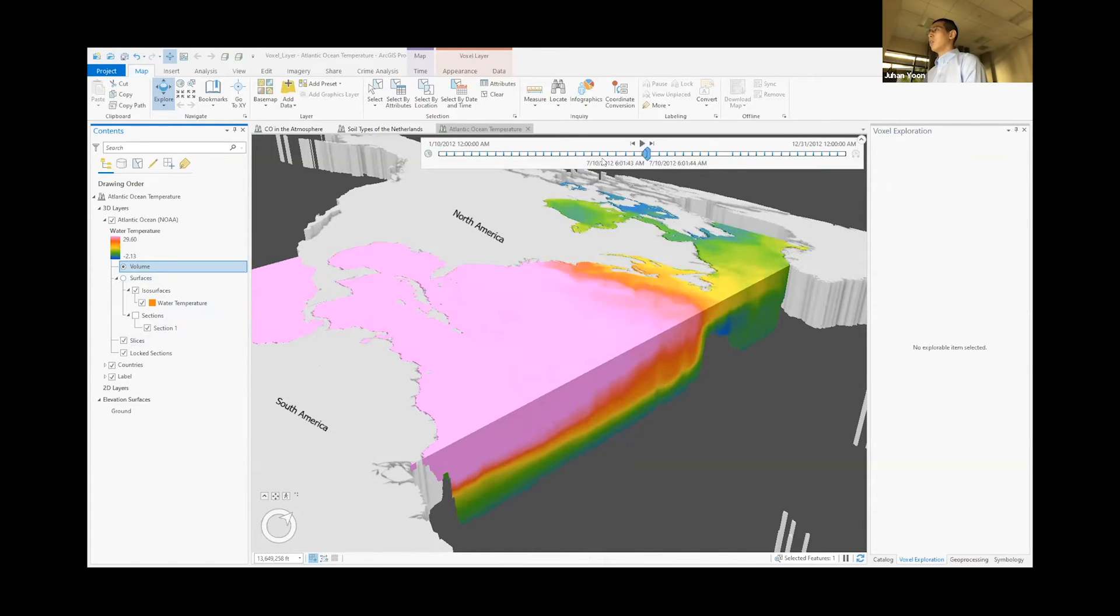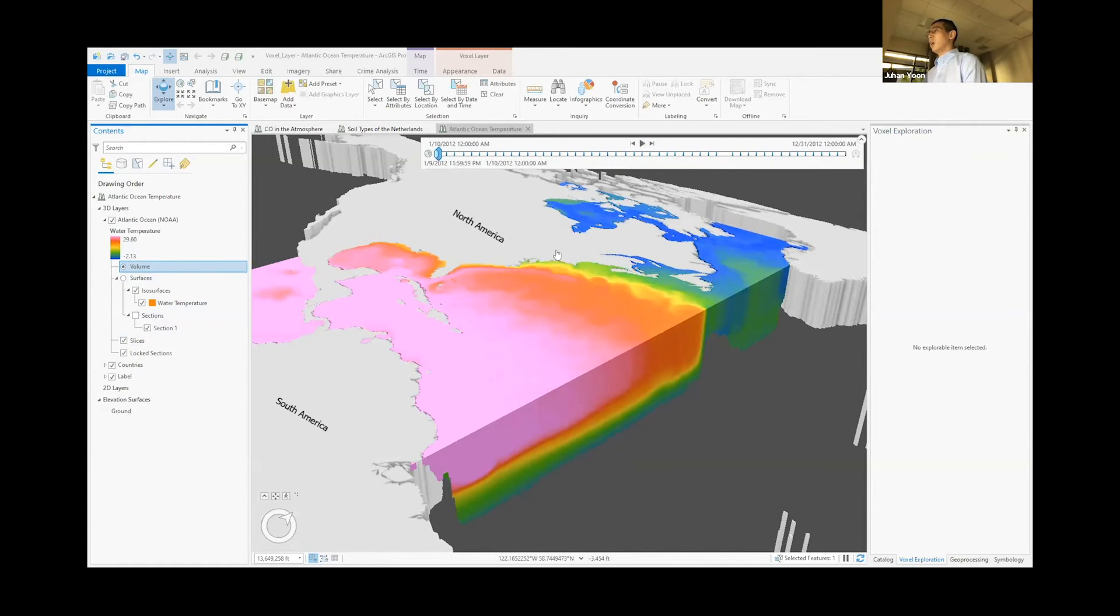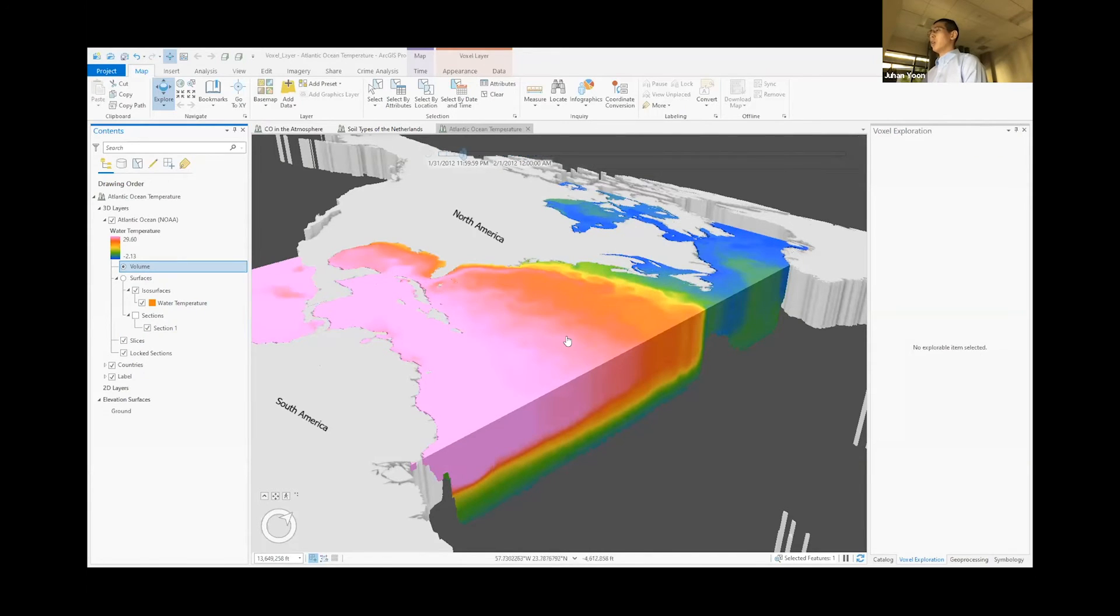So if I repeat it once more. Pink warm water is pushing the orange and yellow water up to the north.